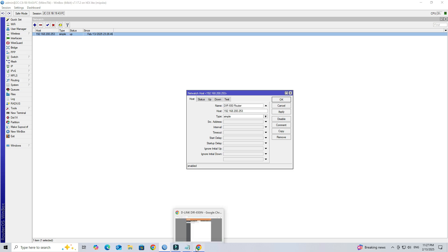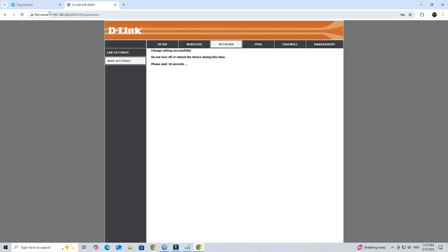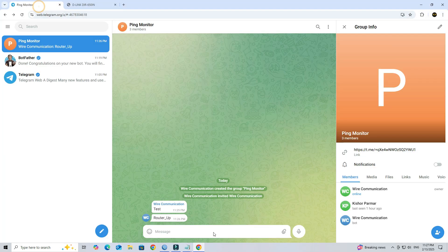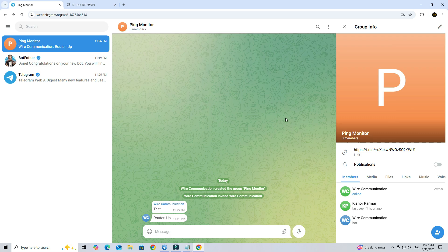When the host IP goes down, Mikrotik will send an alert to your telegram group.